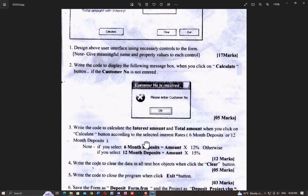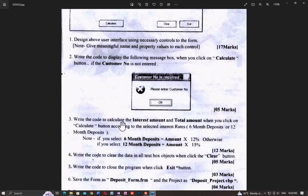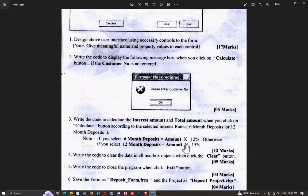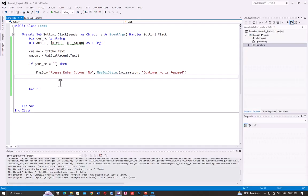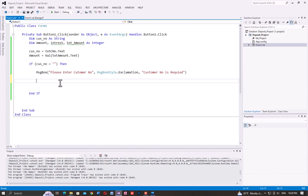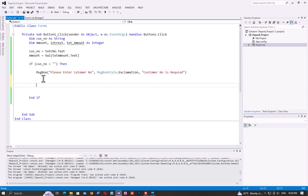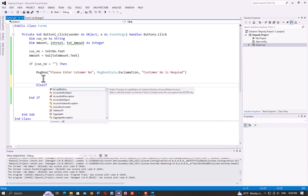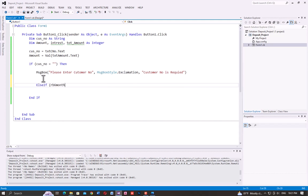Now we go to the next question: write the code to calculate the interest amount and total amount when you click the calculate button according to the selected radio button. Clicking 6-month gives 12% interest; clicking 12-month gives 15% interest. The radio button is RB_6Month.Checked = True.